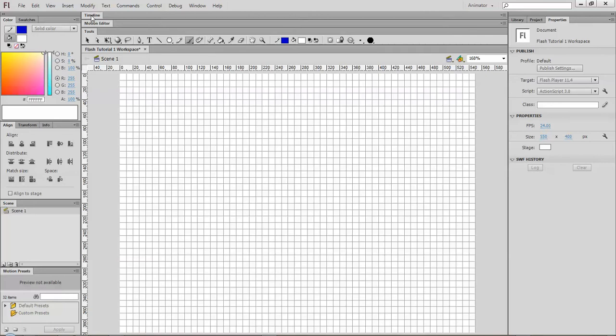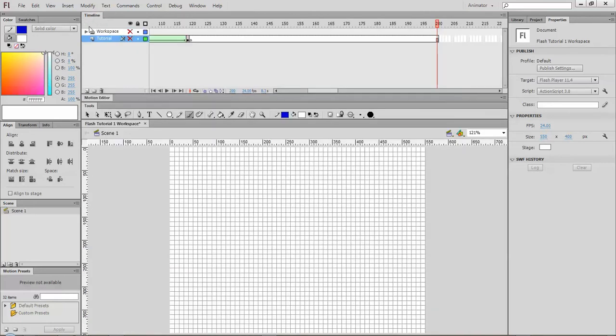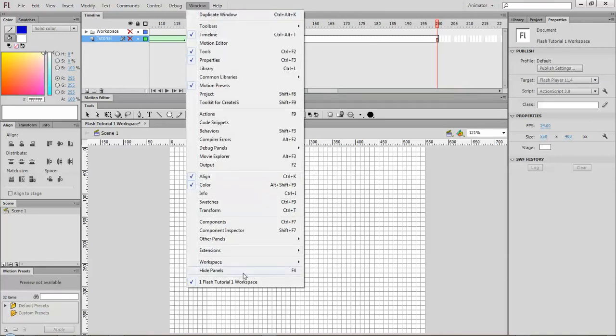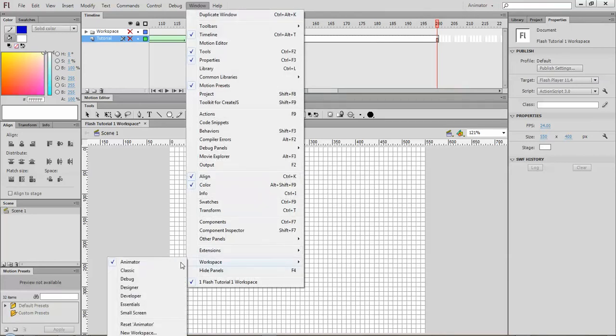The really important things, of course, are the stage, which is where you're going to do the drawing and animating and be able to view it. You have your different tools here, and it works in conjunction with the properties palette. What I'm going to do before I continue is reset the workspace to where it was.